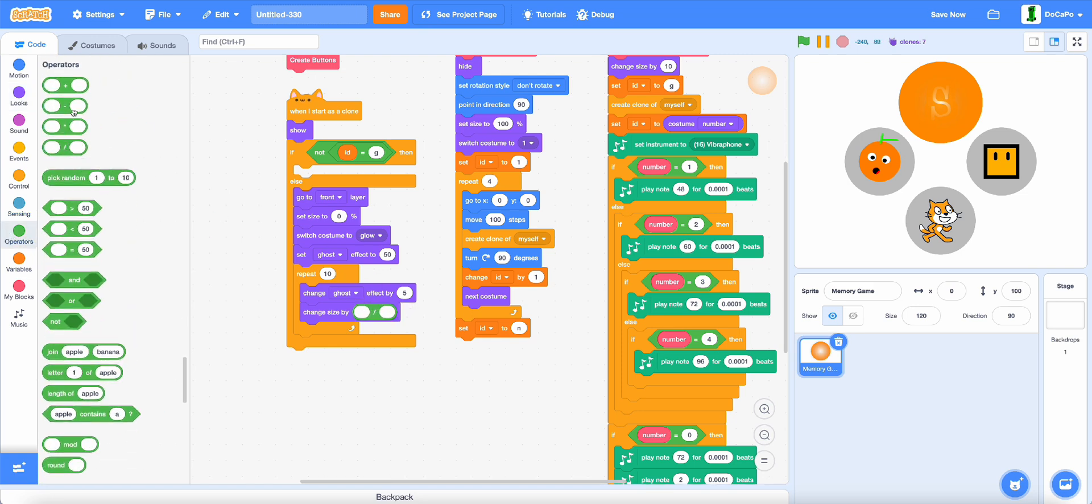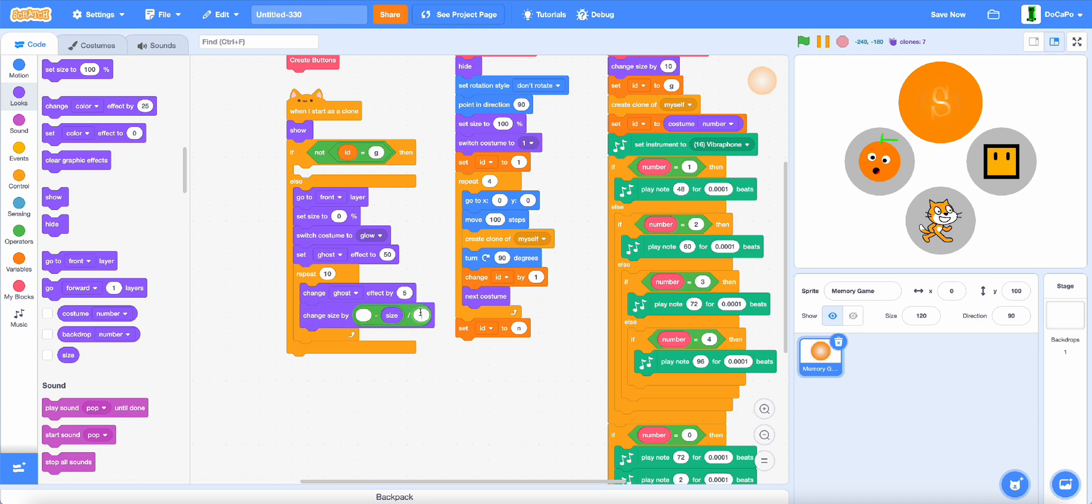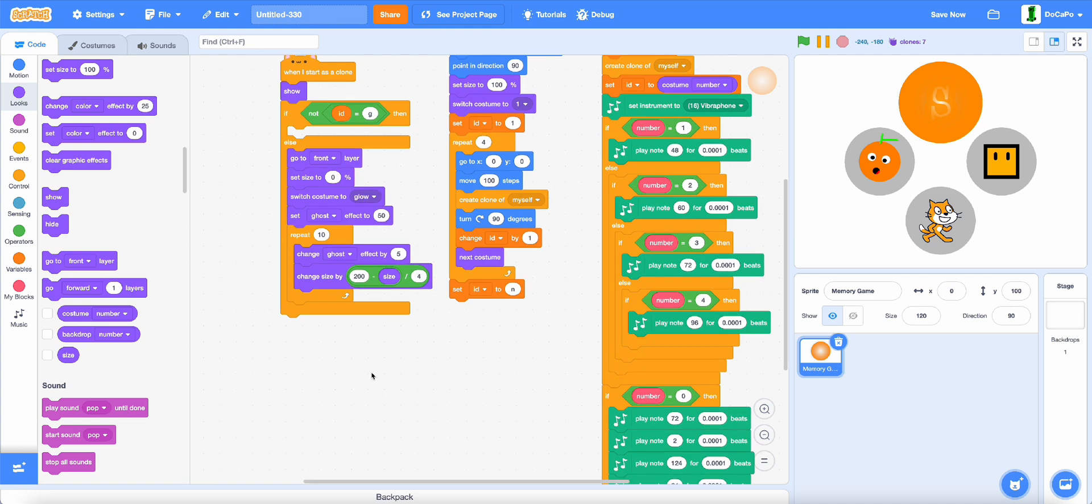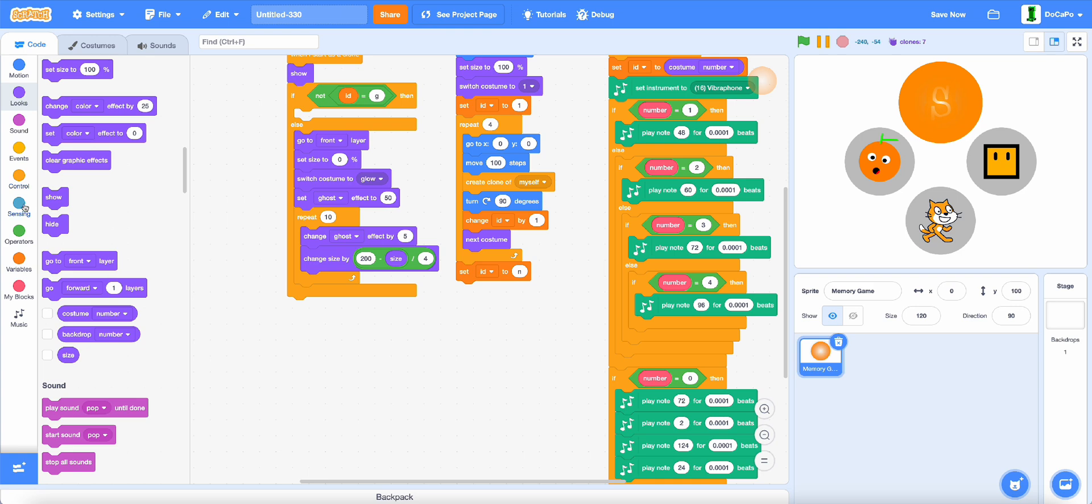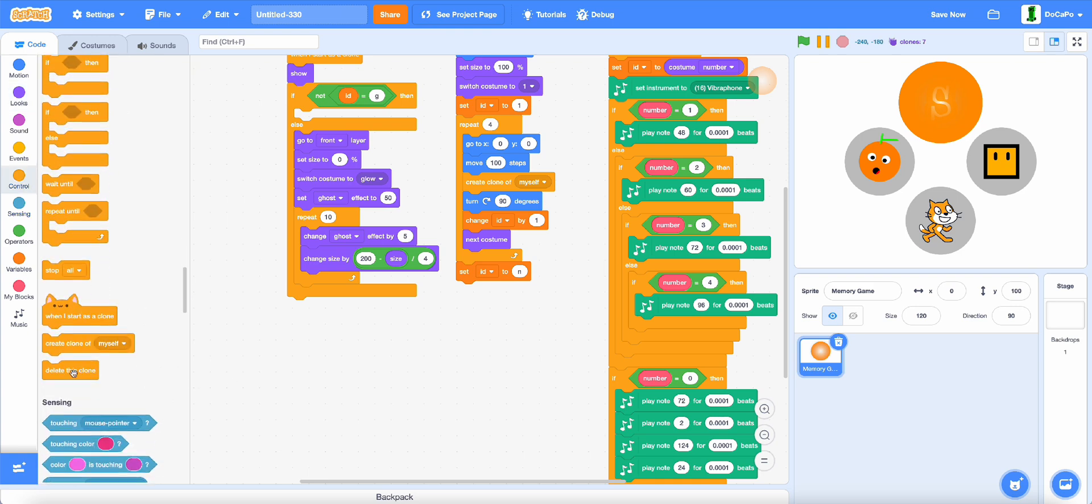And change size by divide, subtract, size here, and then a 4, and 200, and delete this clone.